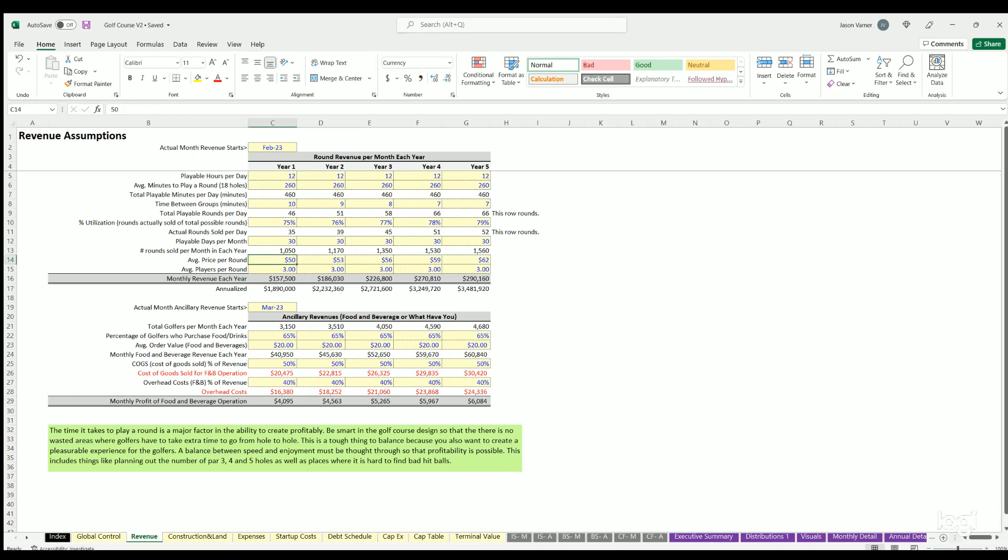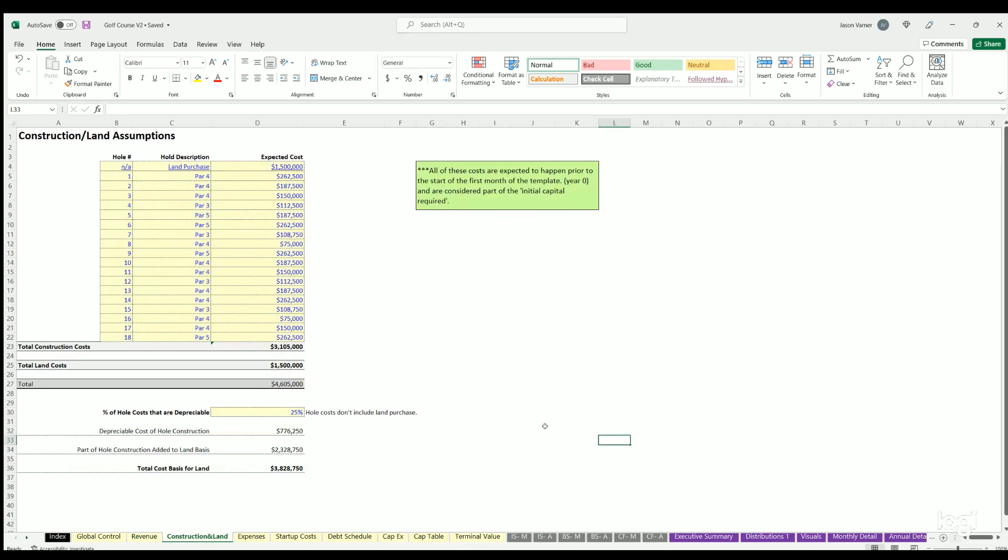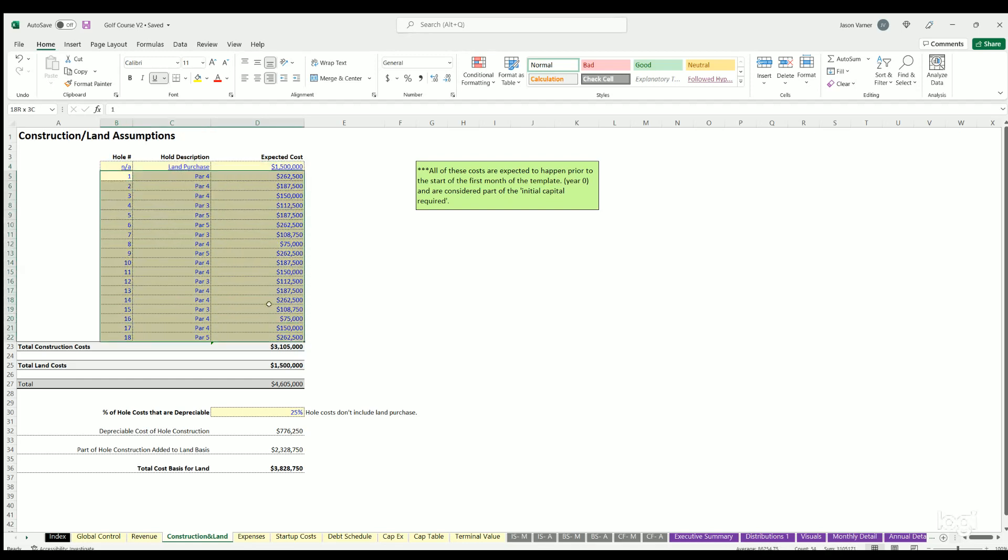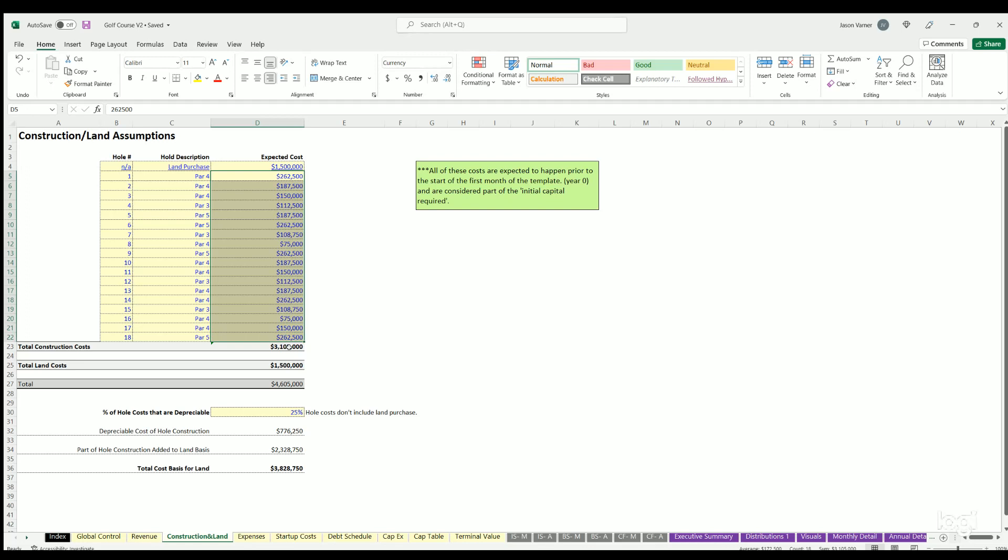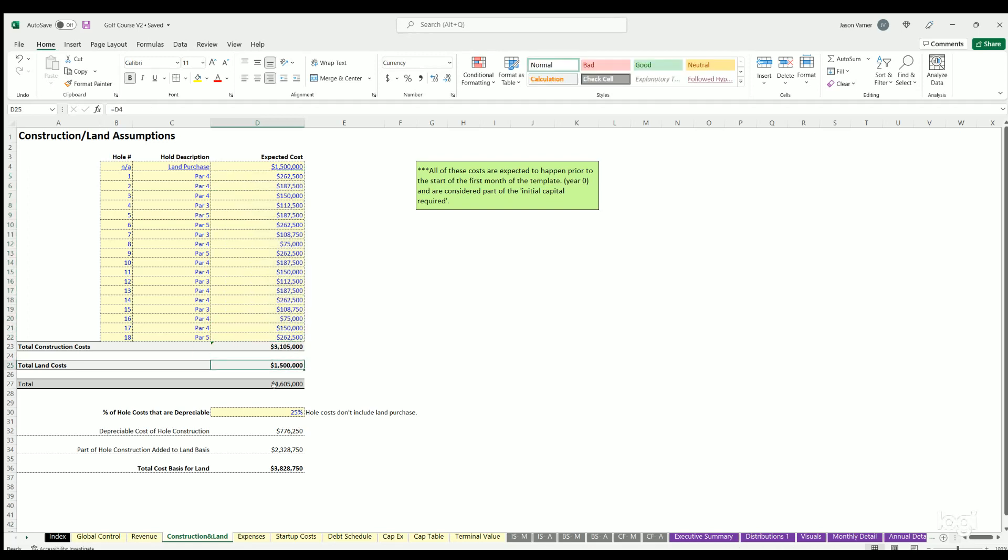Construction and land - pretty straightforward. You have potentially a land purchase to build a golf course, and then you have 18 holes. You have the price you're going to pay or the cost you think is going to be for each hole. Then you've got total construction costs, total land costs, total costs.